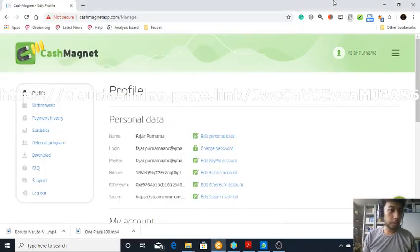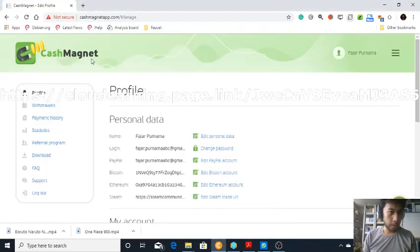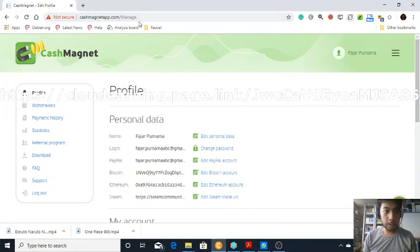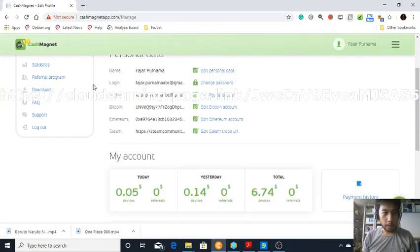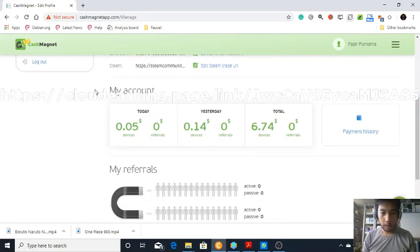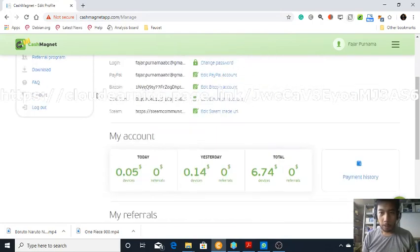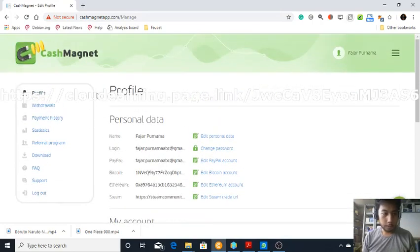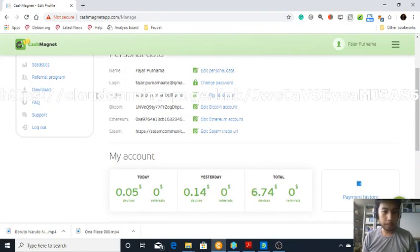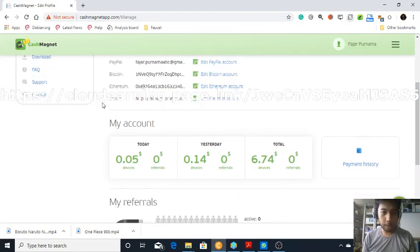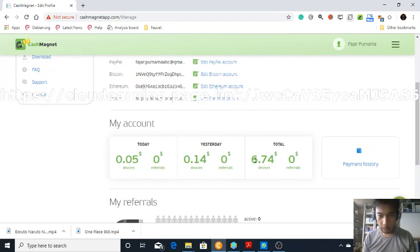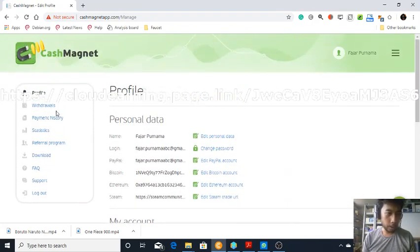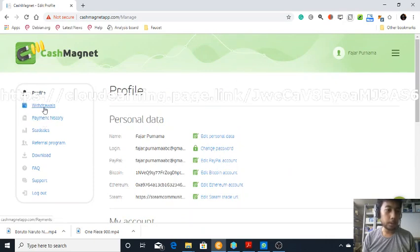Hello everyone, my name is Wajah Purnama. In a previous video I did a video about Cash Magnet. Here I'm on the website where you can see much more, but you cannot do some passive income here, only see your statistics and stuff. So I have accumulated up to $6.74 and I think I'm going to try a withdrawal.